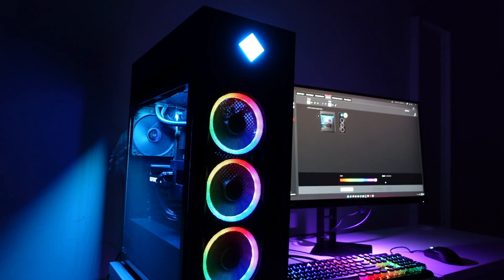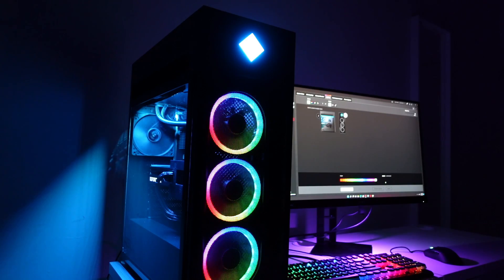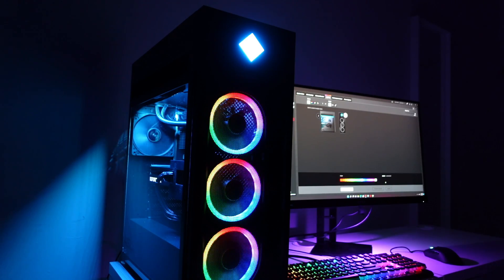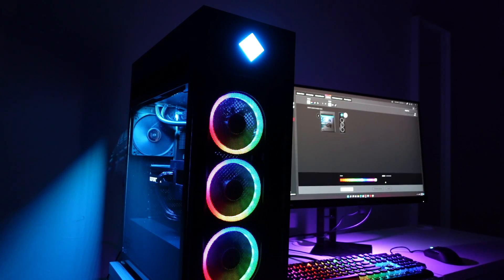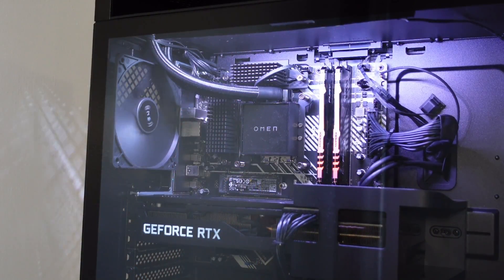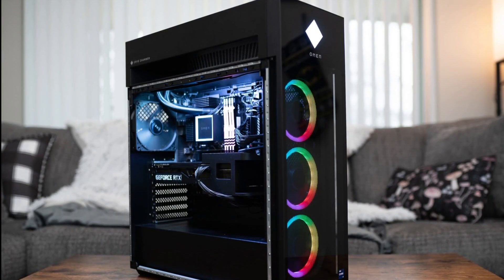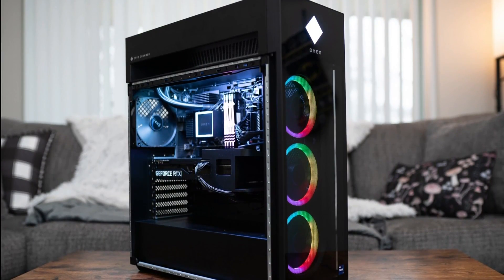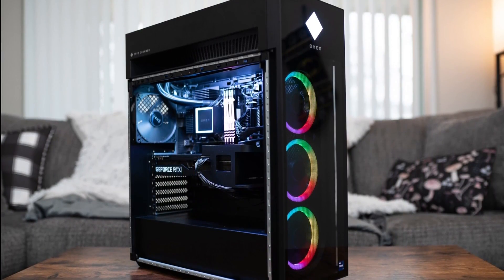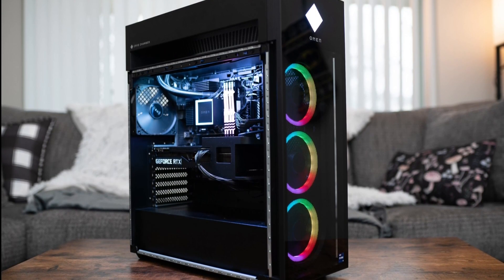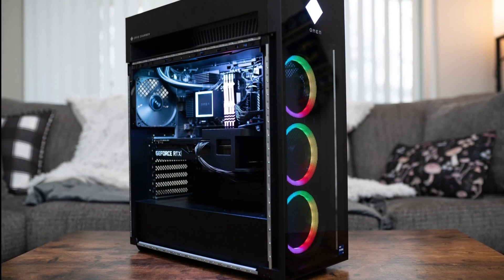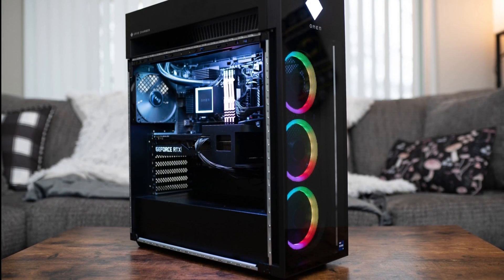Now I love the design with those three RGB fans. Basically every component here has RGB such as the RAM, the fans, the logo on the top, and also the whole inside of the PC. You can customize basically everything on the Omen software which I will talk about right now.